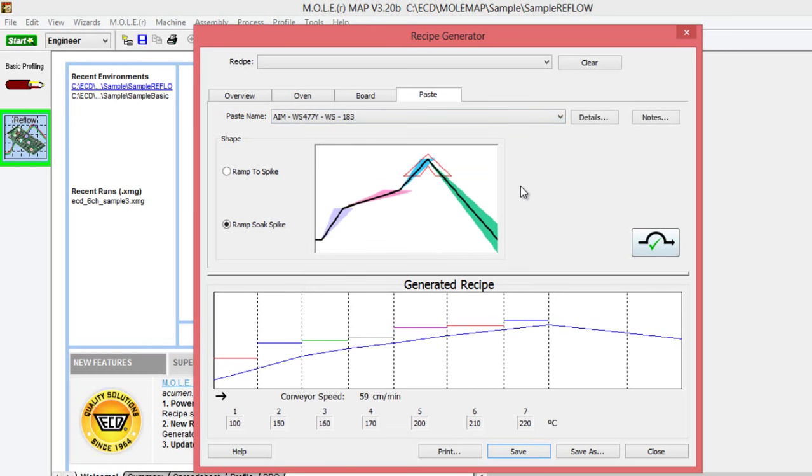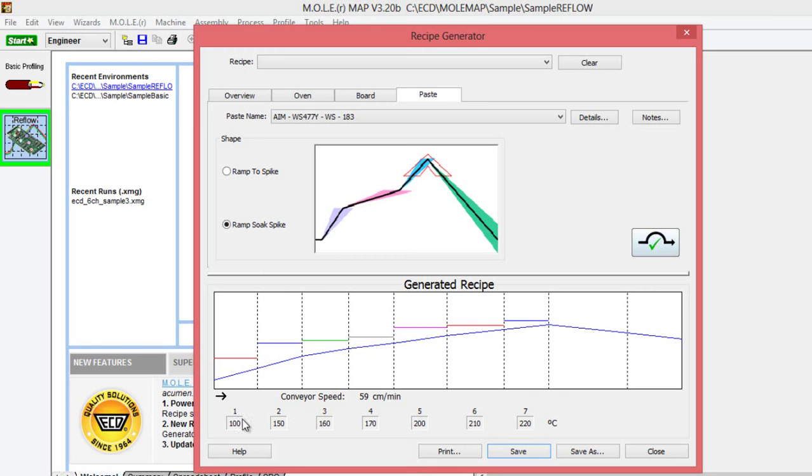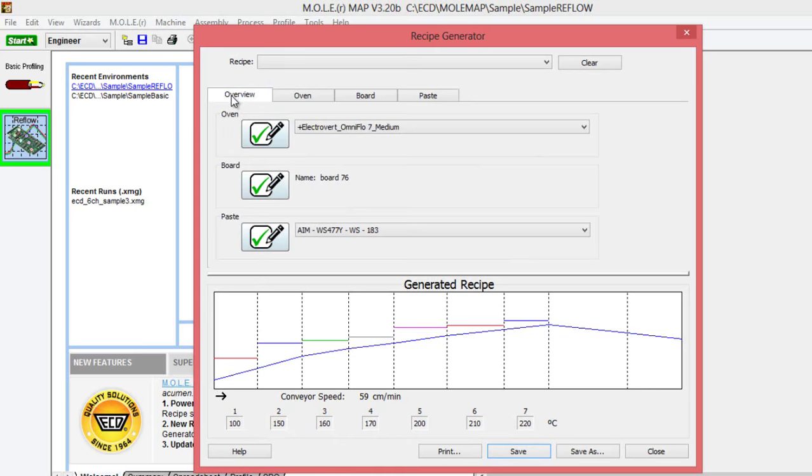Once we've selected everything you need to, we can see that it automatically populates an oven recipe for us at the bottom of the recipe generator. That will have our set points that you'll want to enter into the oven for a good first recipe. If we click back to the overview screen here, you can see that all three sections are filled out and have the green checkmark next to them, as well as our specifications on the right-hand side.